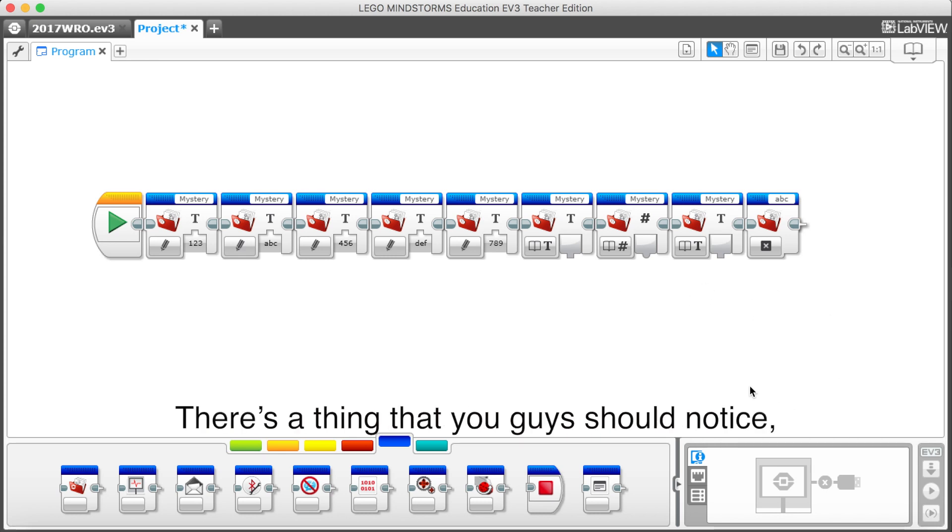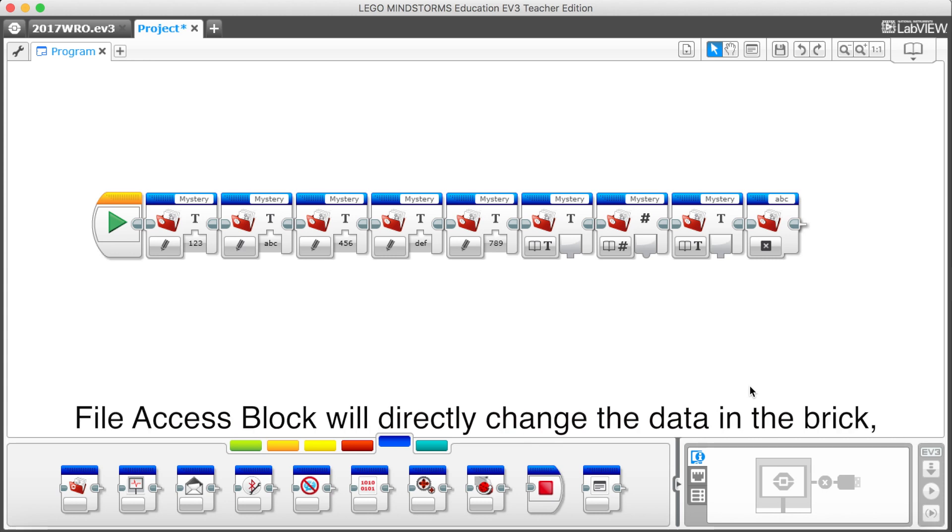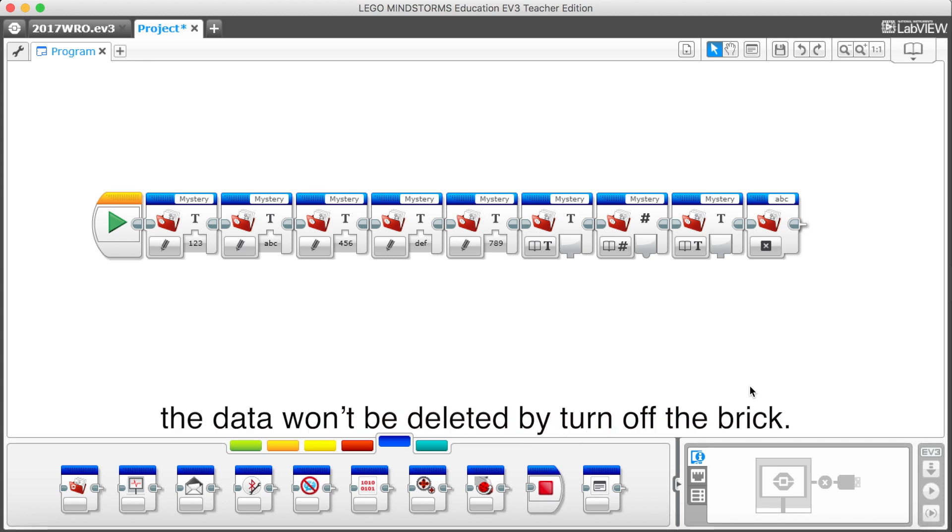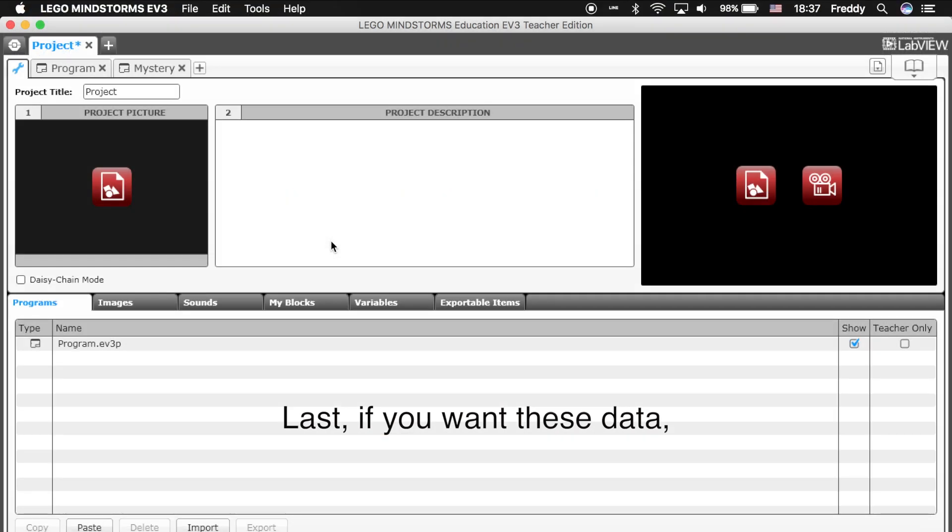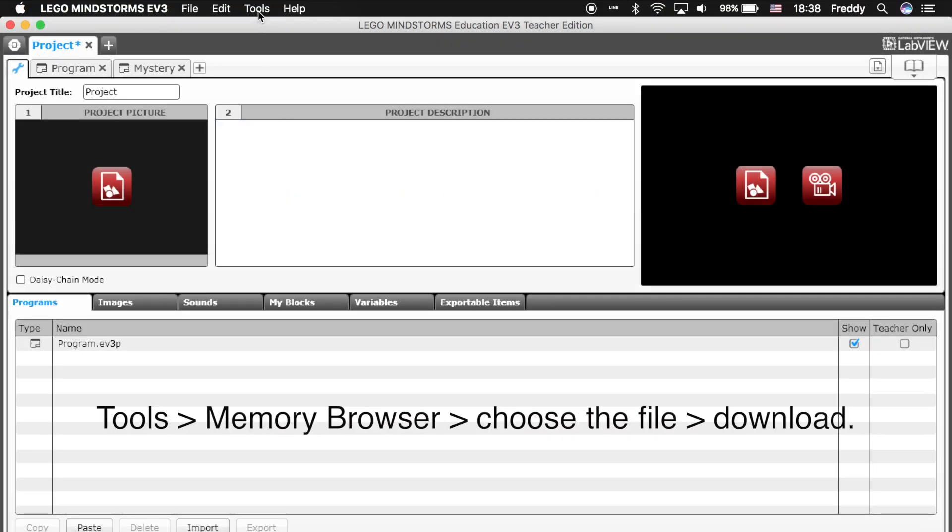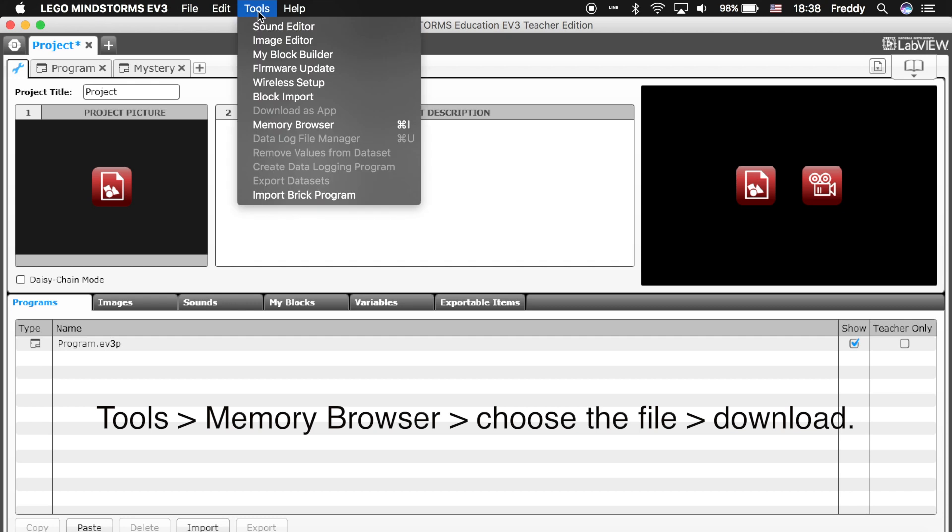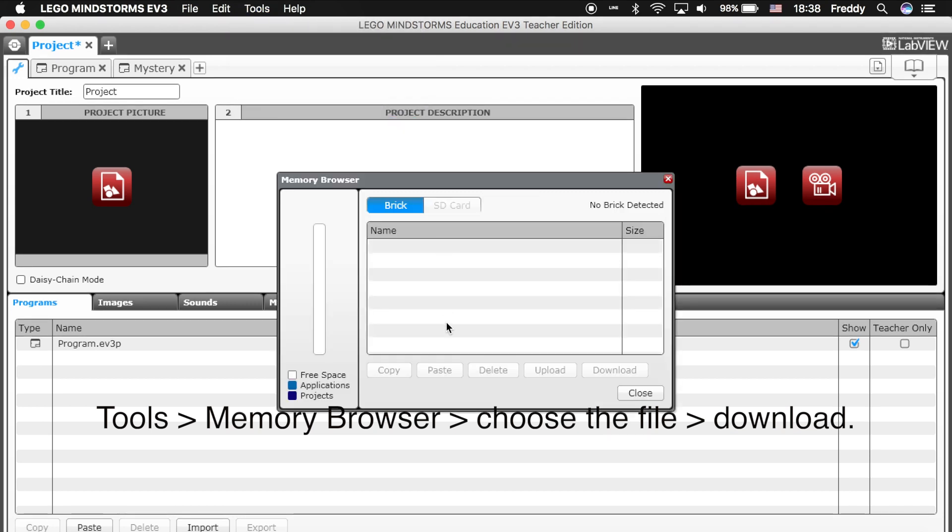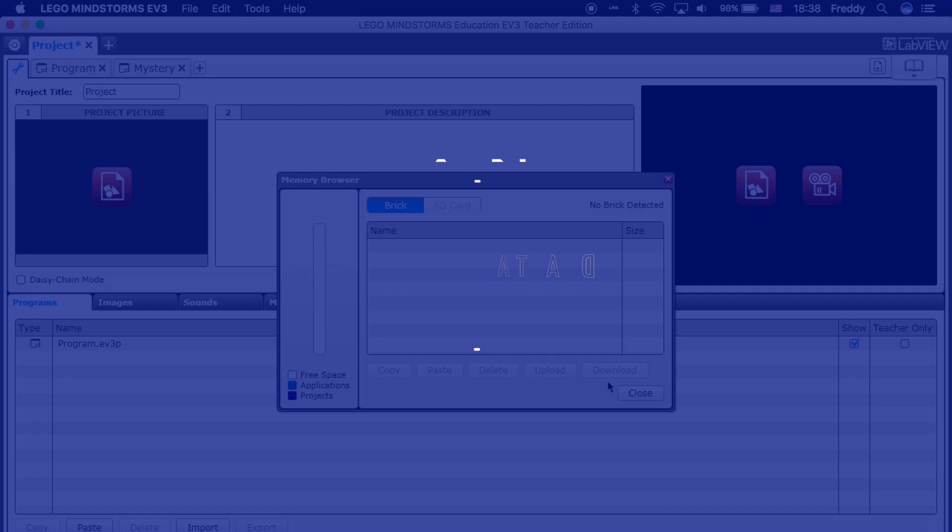There's a thing that you guys should notice. File access block will directly change the data in the brick. The data won't be deleted by turn off the brick. Last, if you want this data, you can select Tools and choose Memory Browser. Then choose the file you want and press Download.